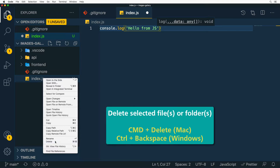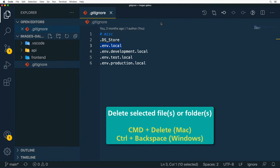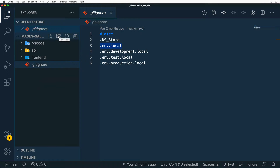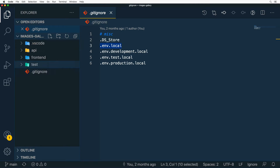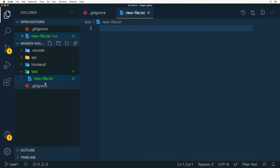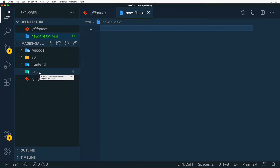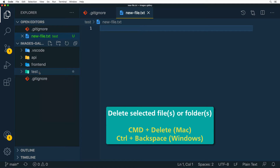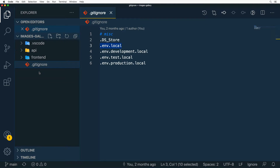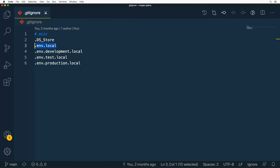You can remove a file by right-clicking and selecting Delete, or using the shortcut Command+Delete or Control+Delete on Windows to move it to trash. You can create new folders by clicking the New Folder icon — for example a folder called 'test'. Inside you can create new files and subfolders. You can also remove a folder using the shortcut or context menu.